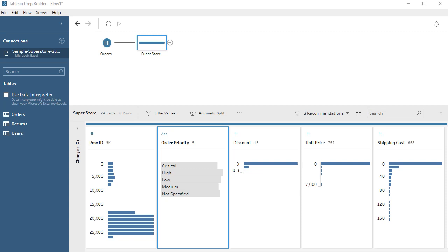Hi, this is Dimitri with Data Squadron. I'm going to be talking Tableau Prep pointers, and this episode will cover converting a field to a boolean field.